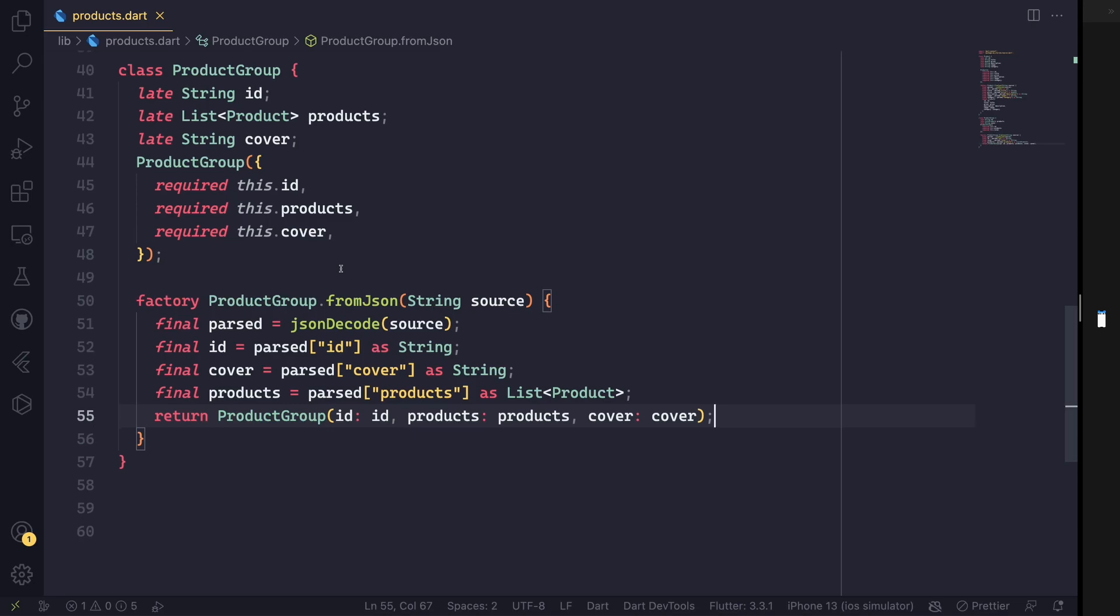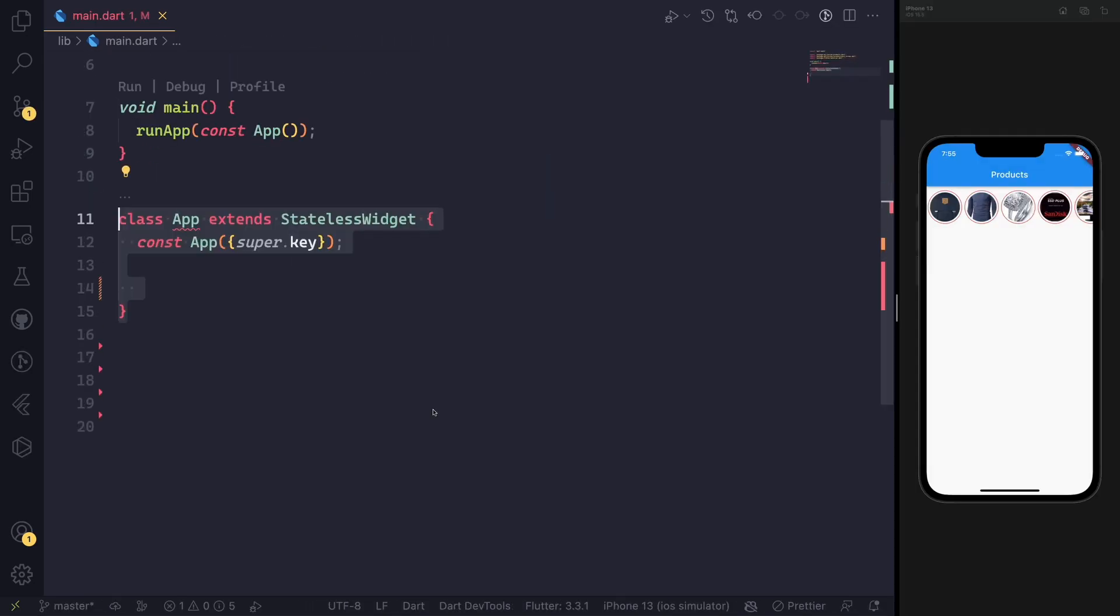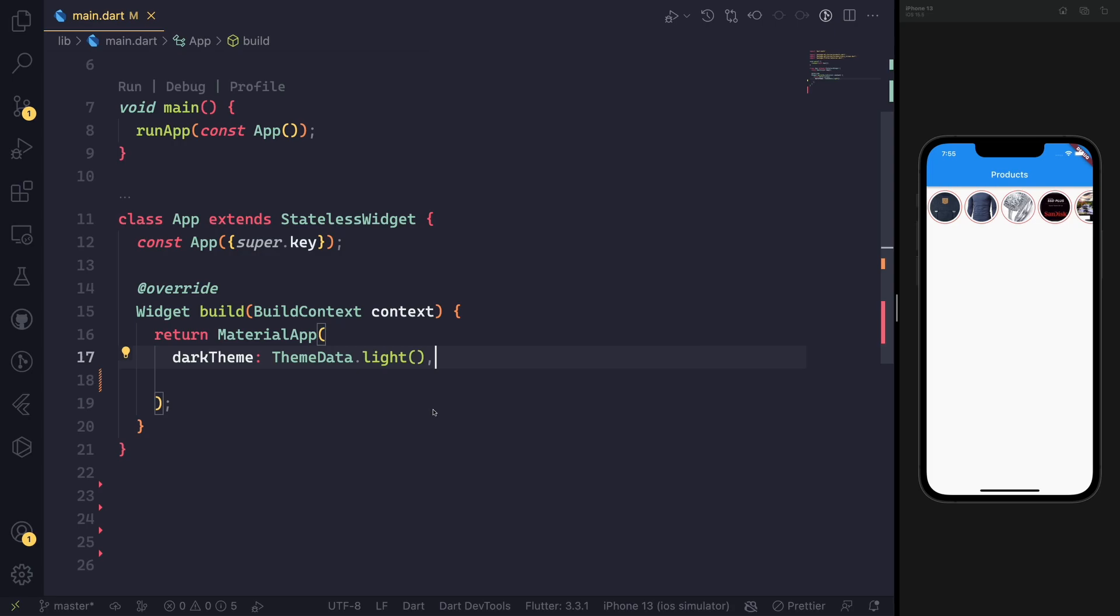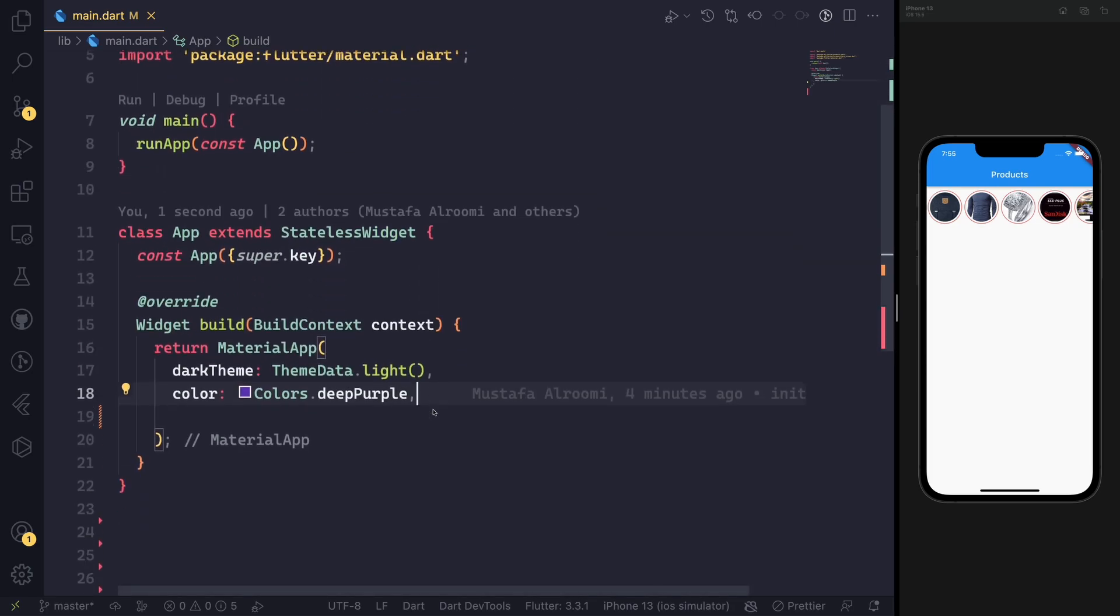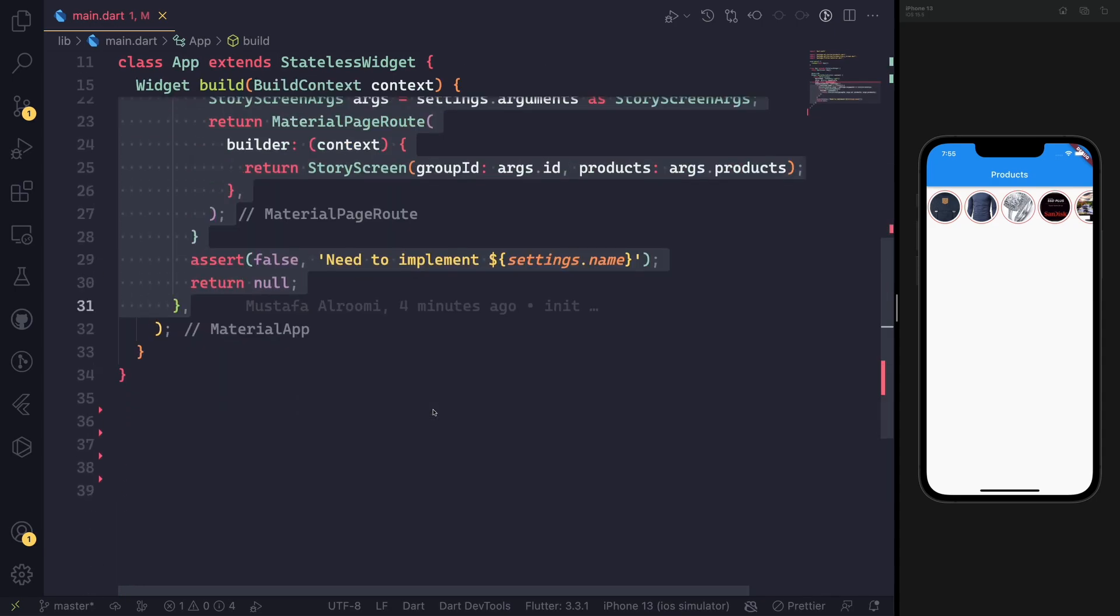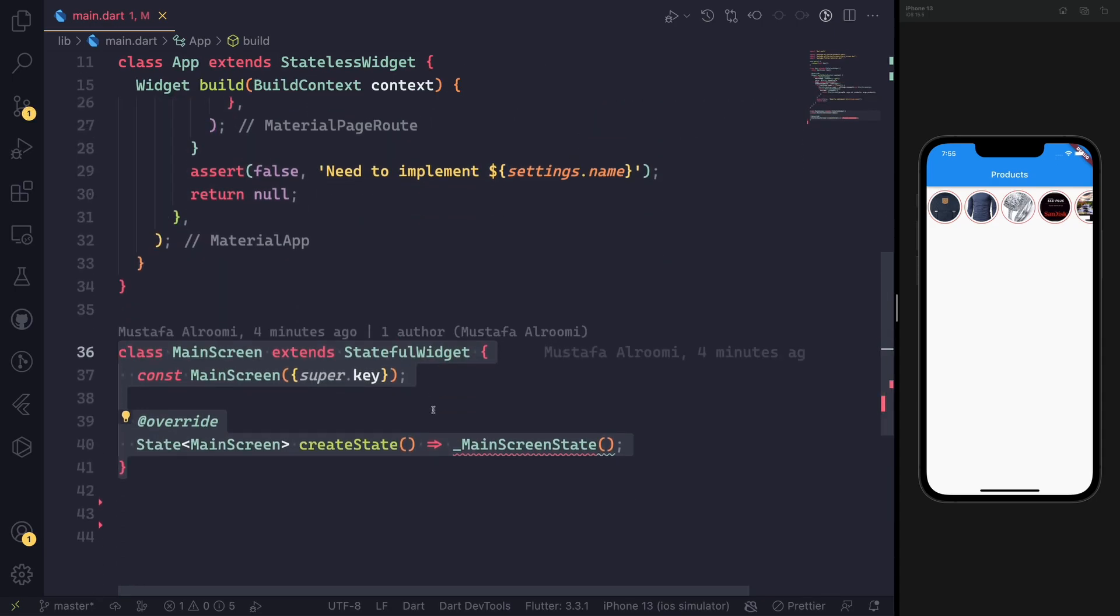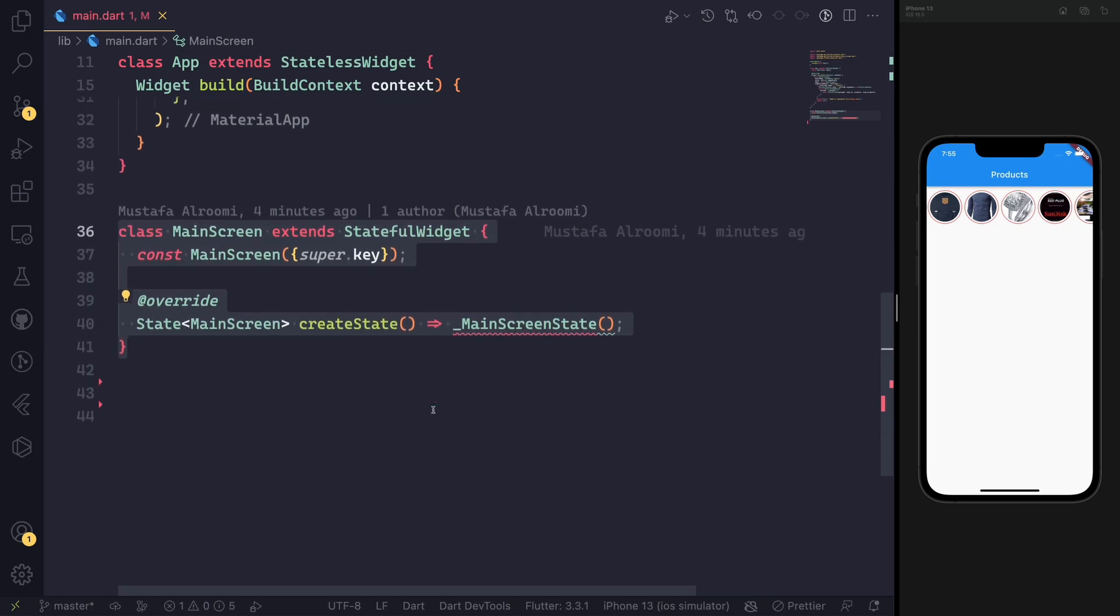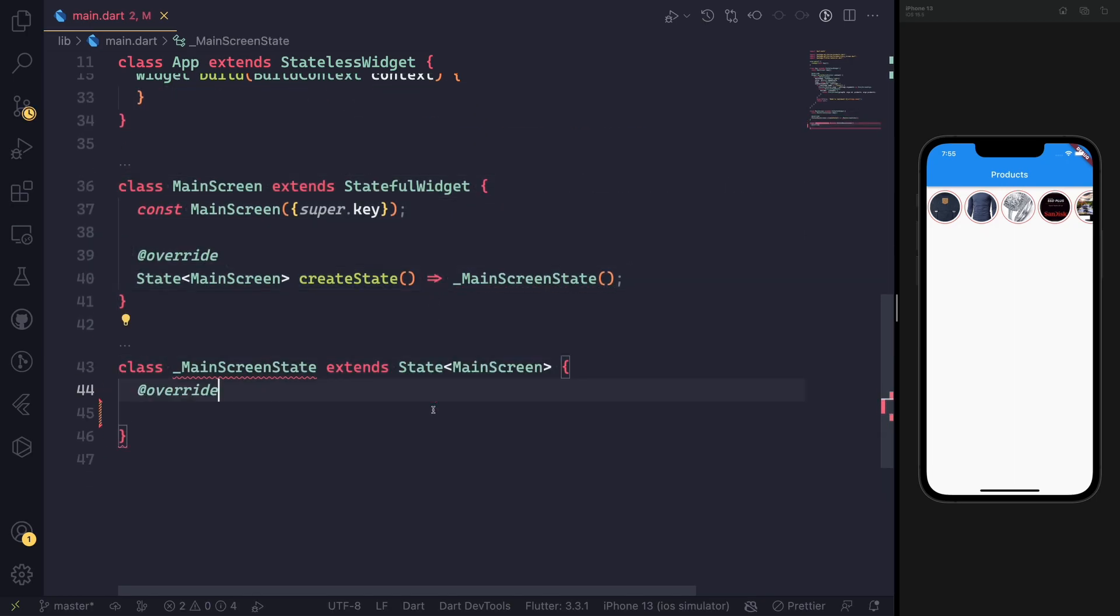In the app JSON file, we get rid of all the boilerplate code and start making our widgets. This widget will have specific routes, for example the main route and then the on-route setting that will redirect to the story screens with all the arguments.